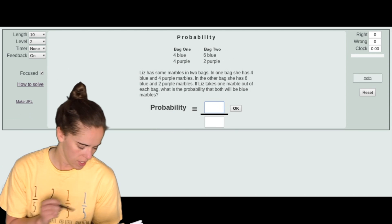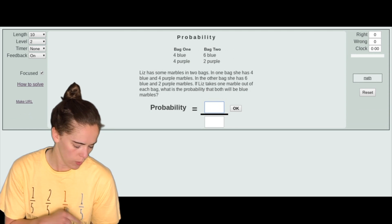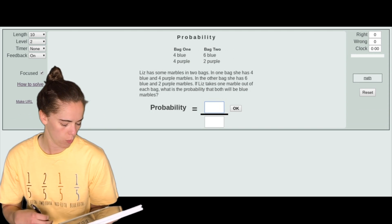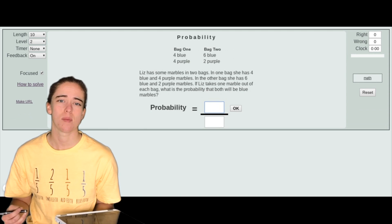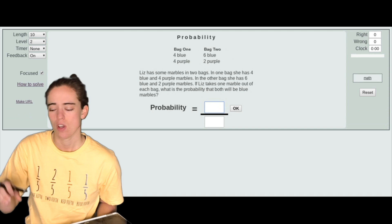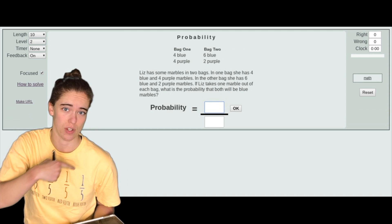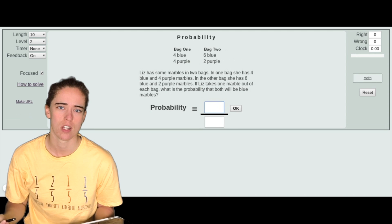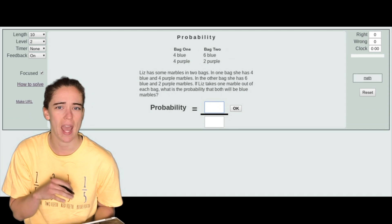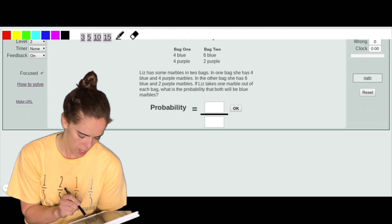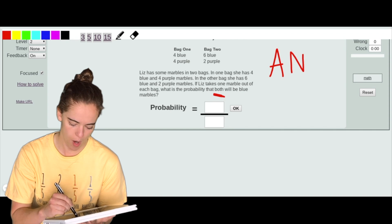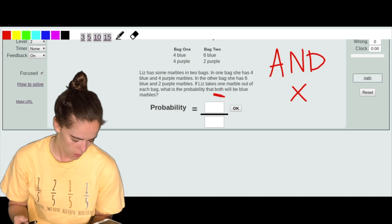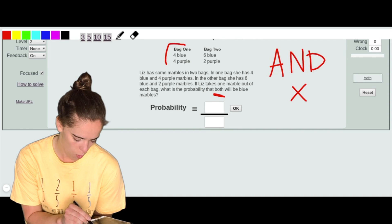Here's a level two problem. It says: Liz has marbles in two bags — one bag has four blue and four purple marbles, the other has six blue and two purple marbles. If Liz takes one marble out of each bag, what is the probability that both will be blue? This is compound probability with two independent events since they're separate bags. The word 'both' means 'and,' and 'and' in probability means we multiply.